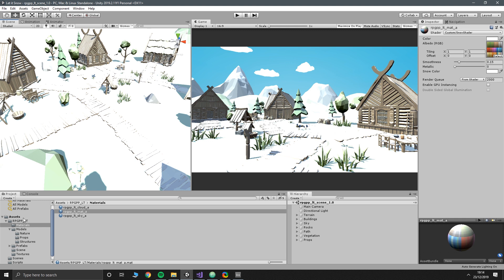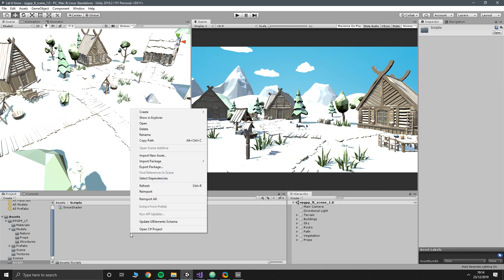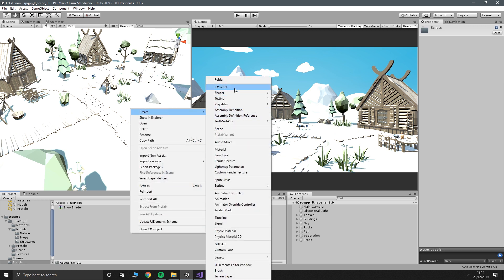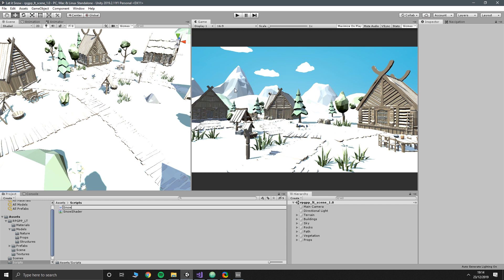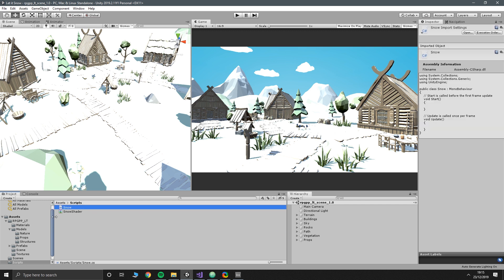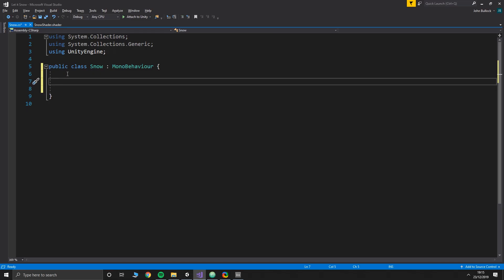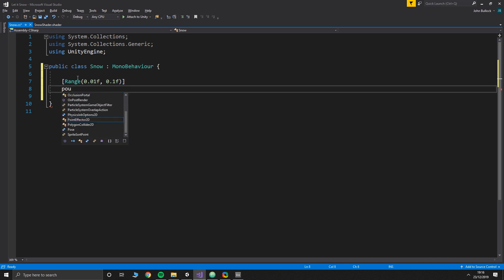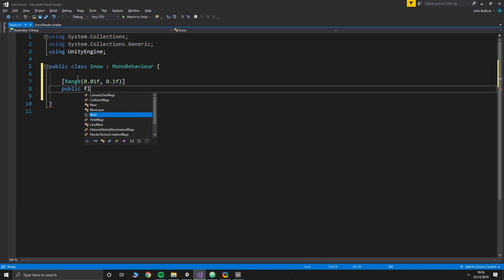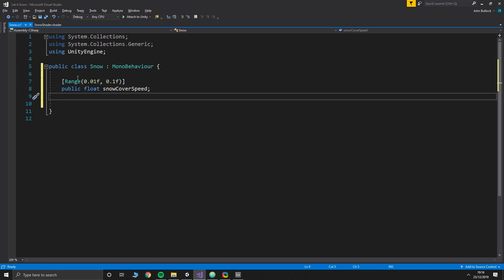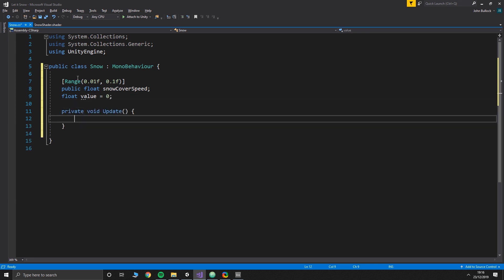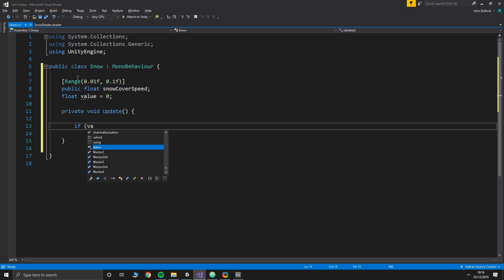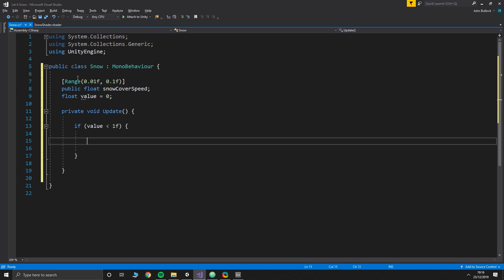Now let's make it so that we can adjust that level. So we'll go back to our scripts folder and put an actual script in here. We'll call this one snow, nice and straightforward. It doesn't really matter where we put this, so for now I'm just going to put it on the camera. In here we're going to have a ranged value. I've got these values from messing around with this. Feel free to mess around to get something that works for you. So range is from 0.01 to 0.1, and then the value is public float snow cover speed. Then we also need another float called value which is going to equal 0 by default.